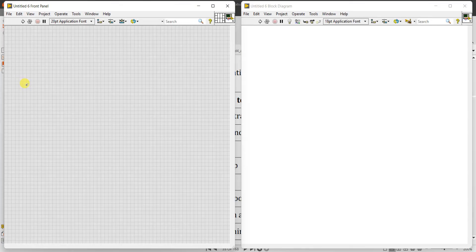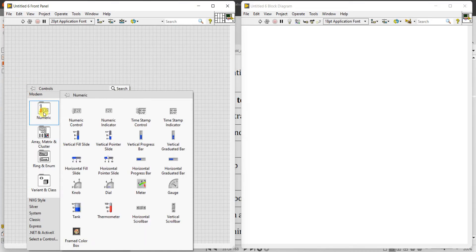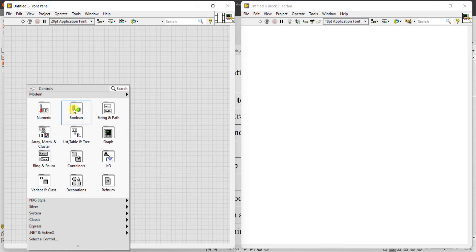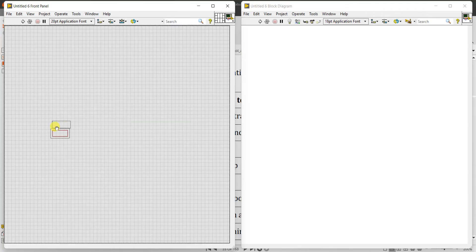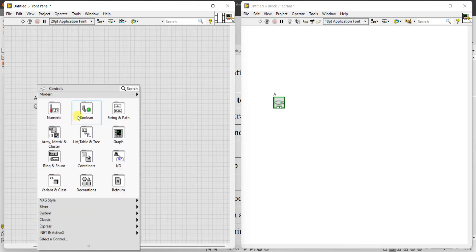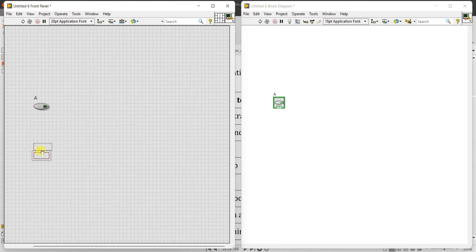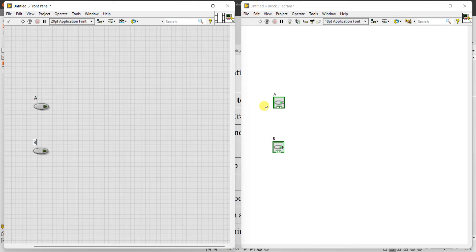Right-click, now instead of numeric, we have to go for the second block, that is Boolean. In Boolean, click the push button. I can rename it as A, input A. One more time, right-click, Boolean, push button. Input B. Two inputs under Boolean, the blocks are coming in green color. Now two inputs are there.